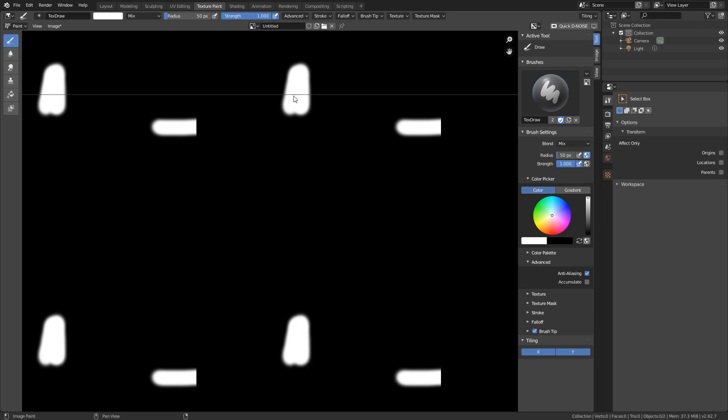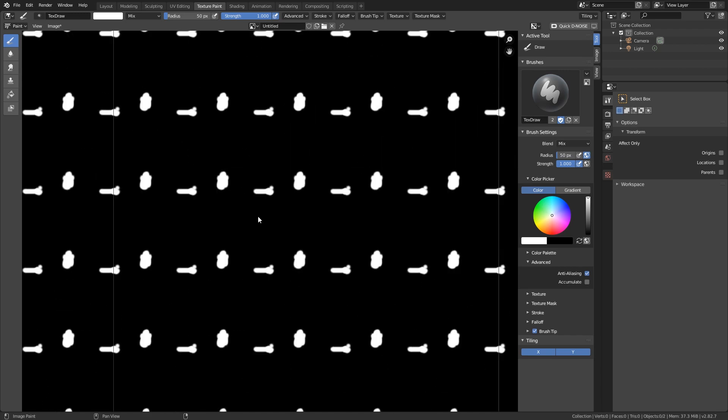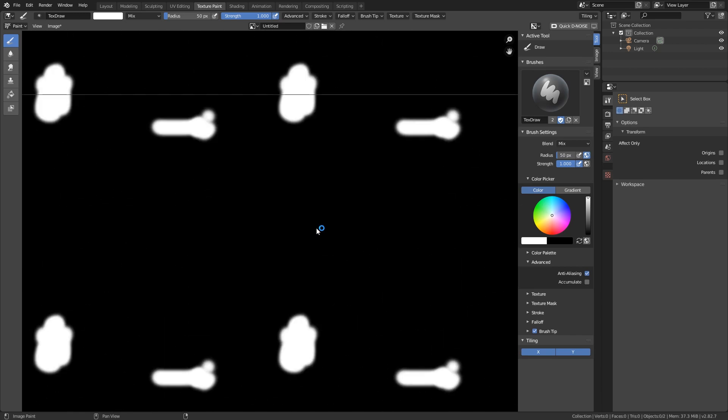Right? So now you just match them up a little bit. And you can see that it works quite good. Also here, if I paint on here, you can see that it also happens on this side. So now it is literally tileable.